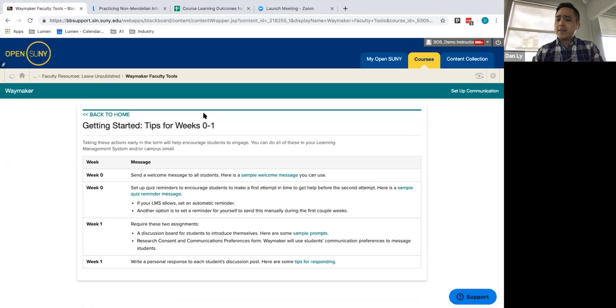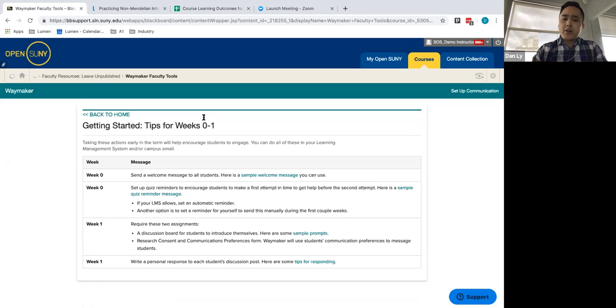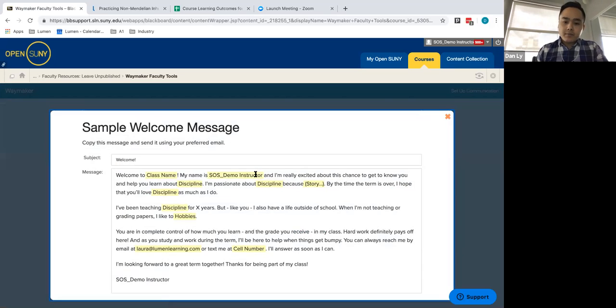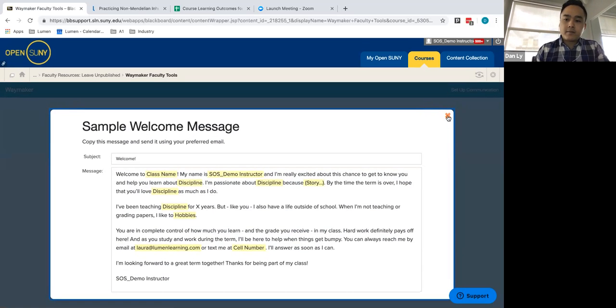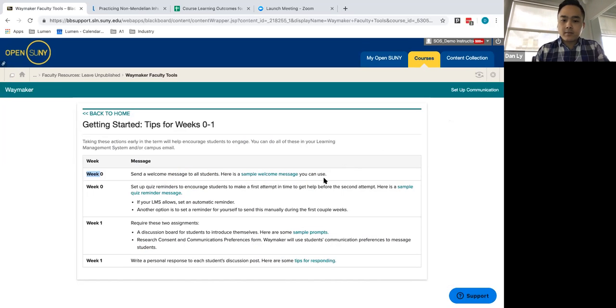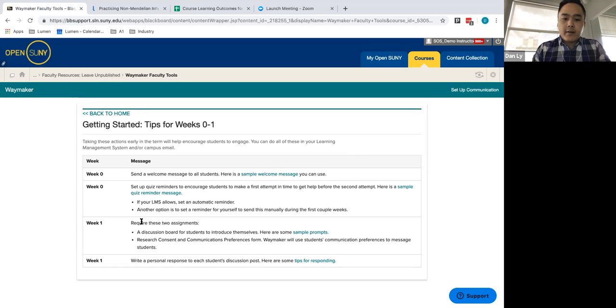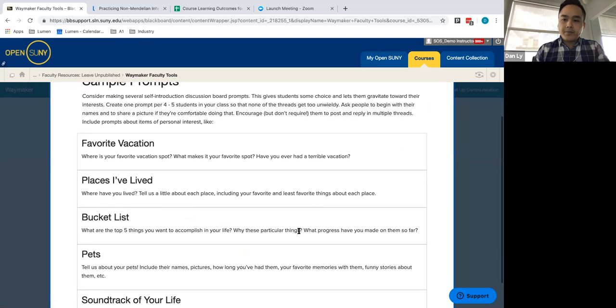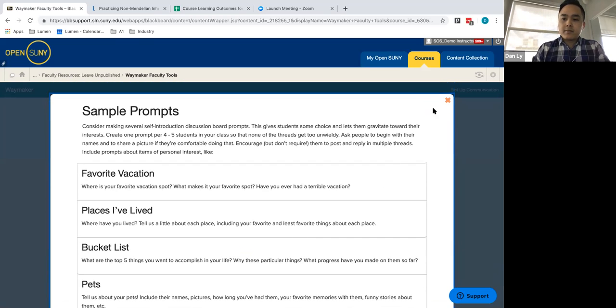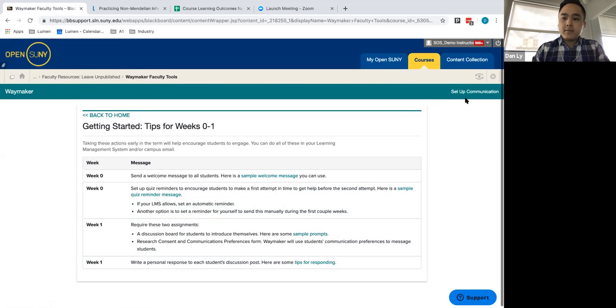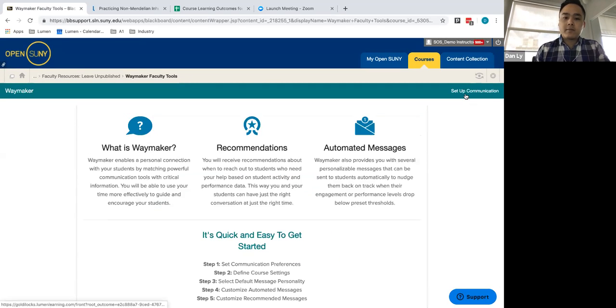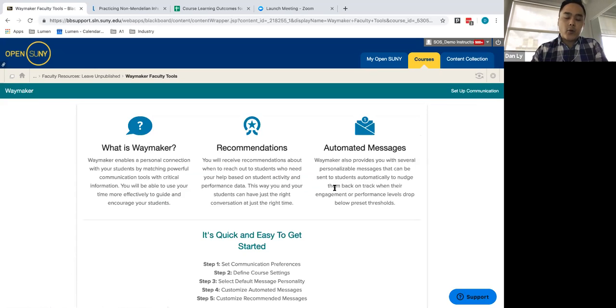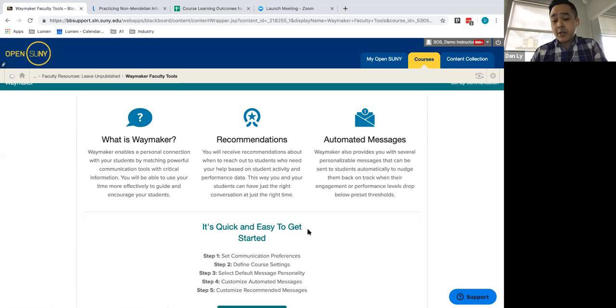So we've included these modules inside, but here's an example for week zero, send a welcome message to all students. Letting students know of the assignments that will be included for week one, week two. But when you are ready to finalize the initial construction of your Waymaker course, we've included some automated tools, some nudge alerts that you can choose to include as simple as five easy steps.